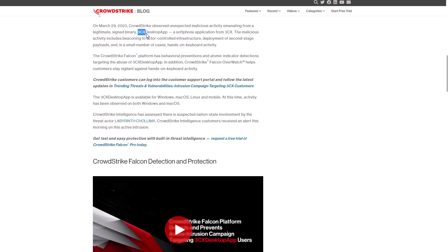all coming from the 3CX desktop app, which was obviously supposed to be a legitimate software. And in some cases, they even noticed hands-on keyboard activity.